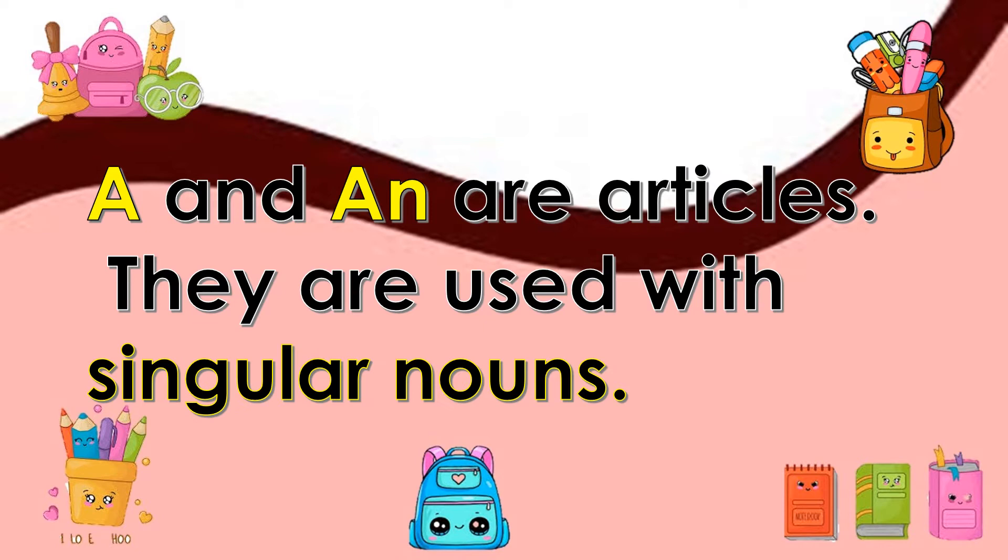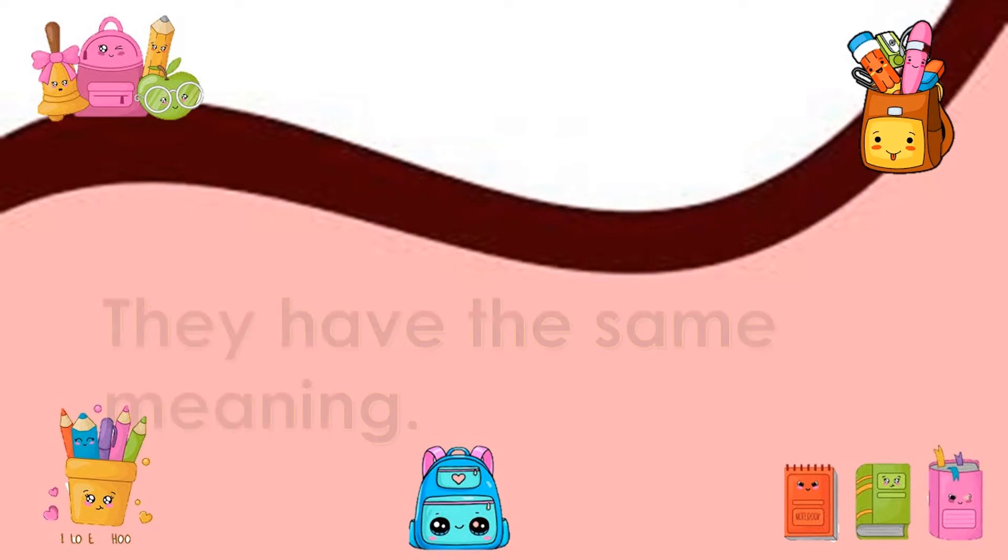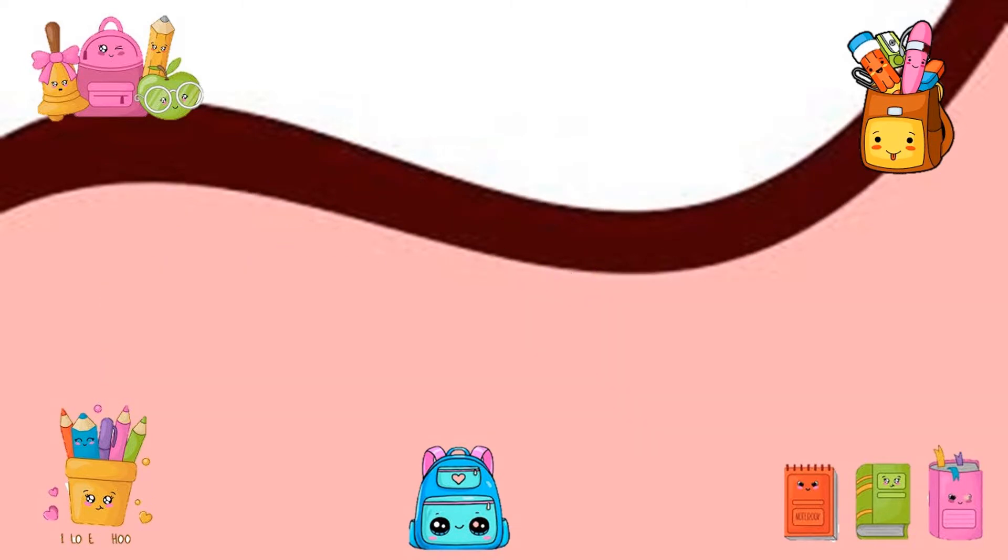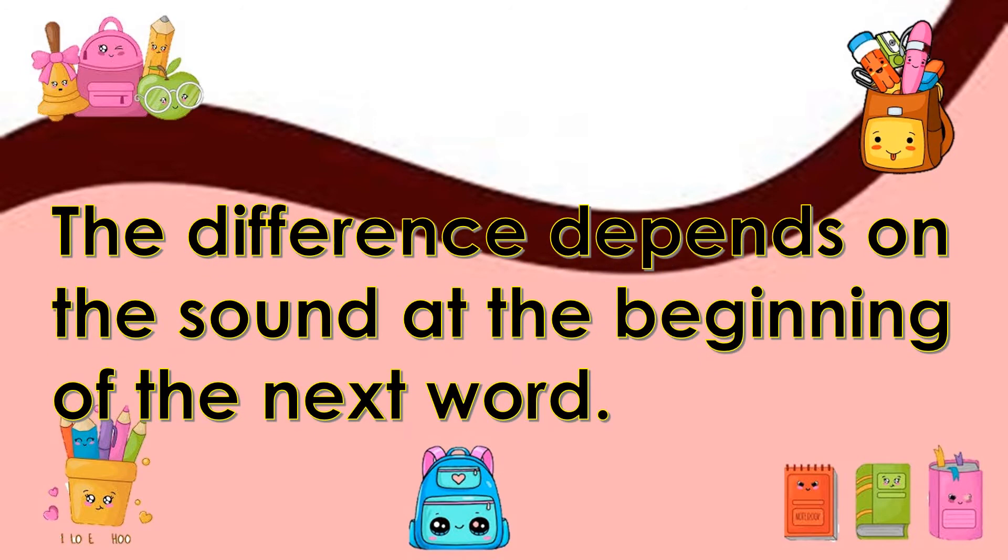A and An are articles. They are used with singular nouns. They have the same meaning. The difference depends on the sound and the meaning of the next word.